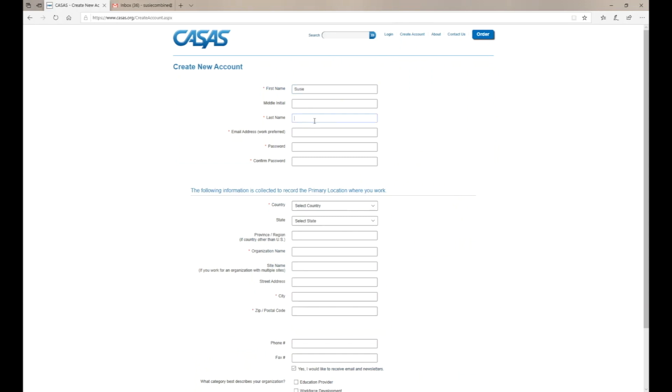You'll be taken to the next page where you'll enter your first name, last name, and work email address.